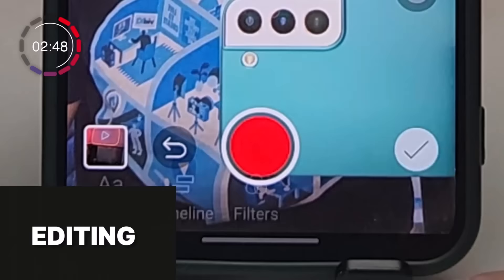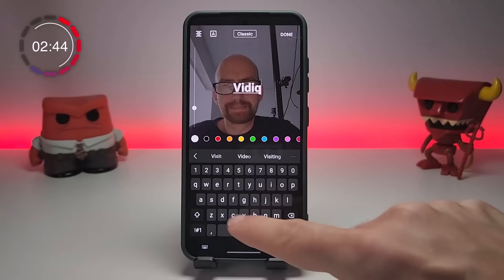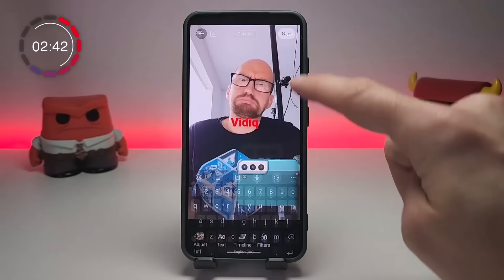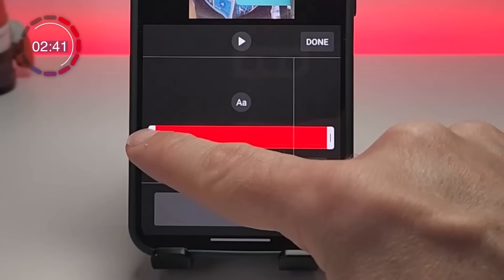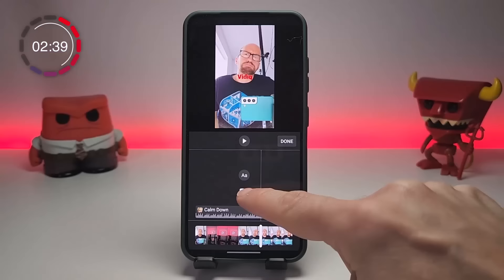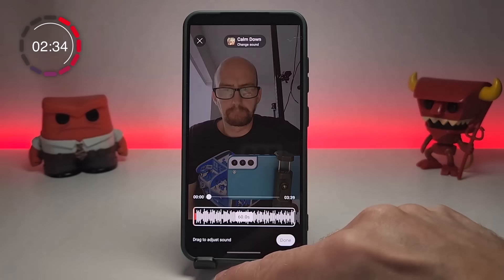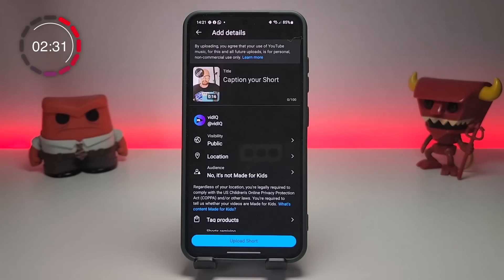For example, if you want to add text to the Short, you can type it out here, and then tap on timeline to drag and trim the text so that it displays only when you need it to. There are a couple more features you can play around with here, but ultimately you'll be tapping Next in the top right-hand corner to take you to the upload page.